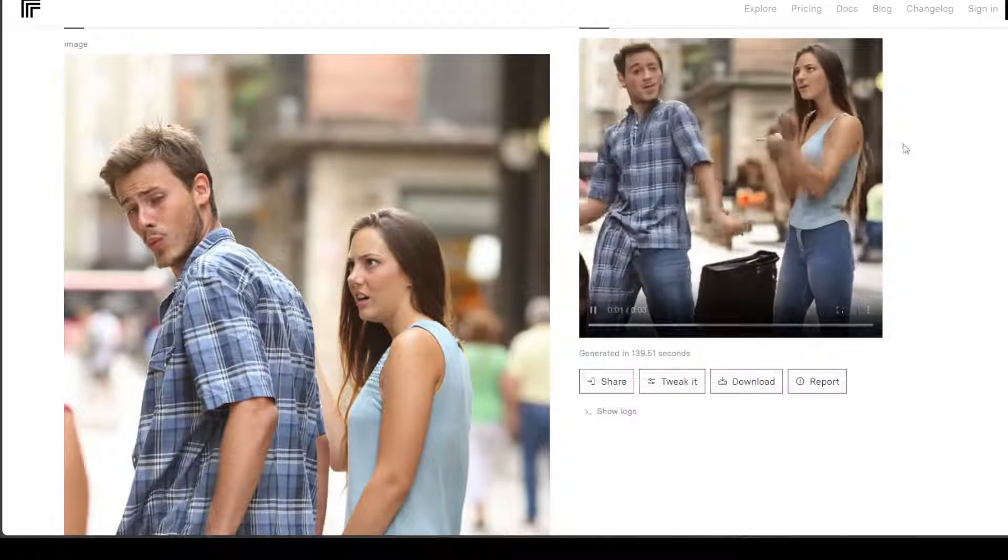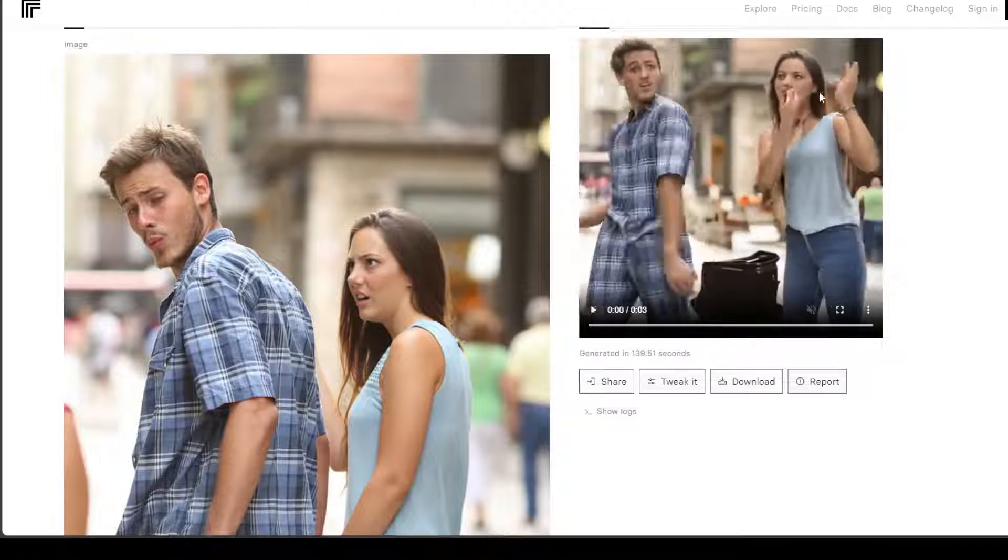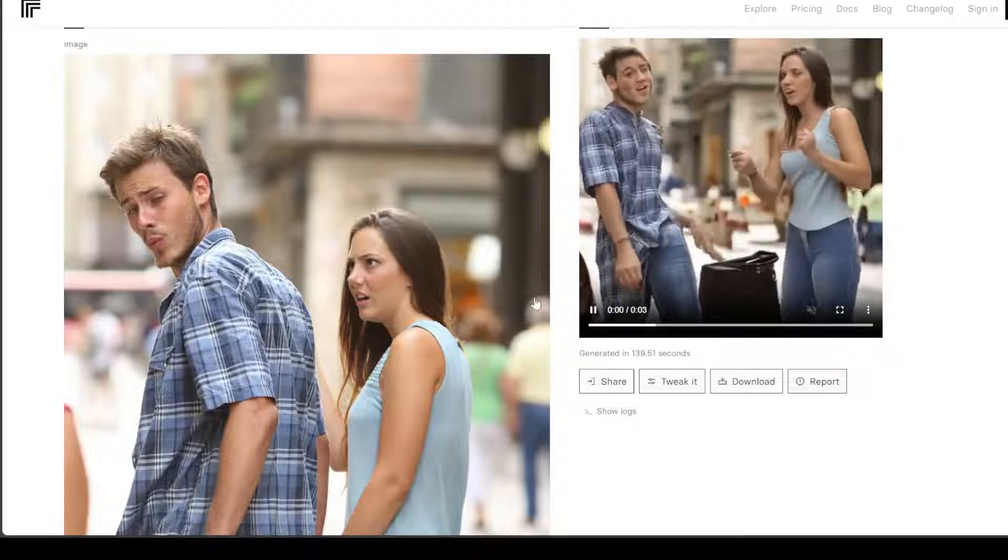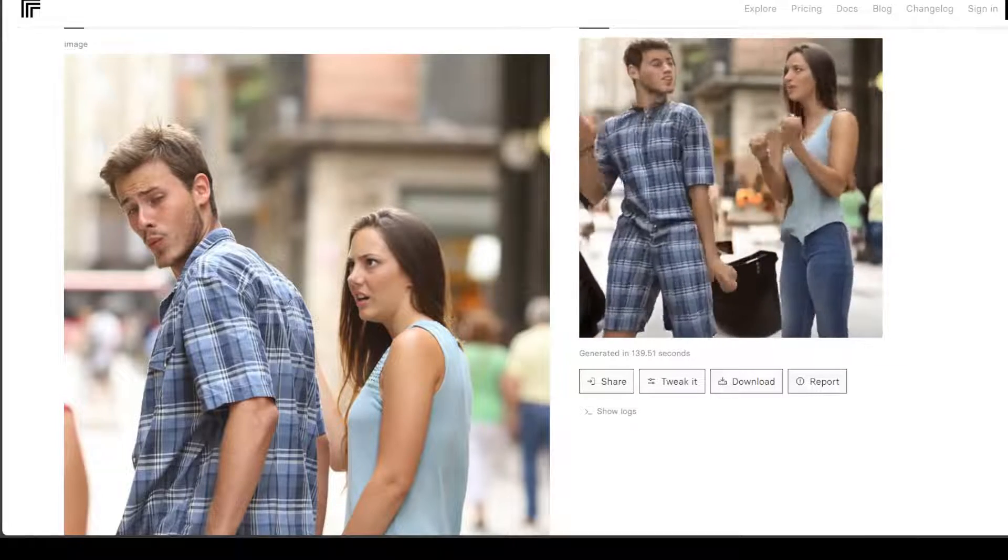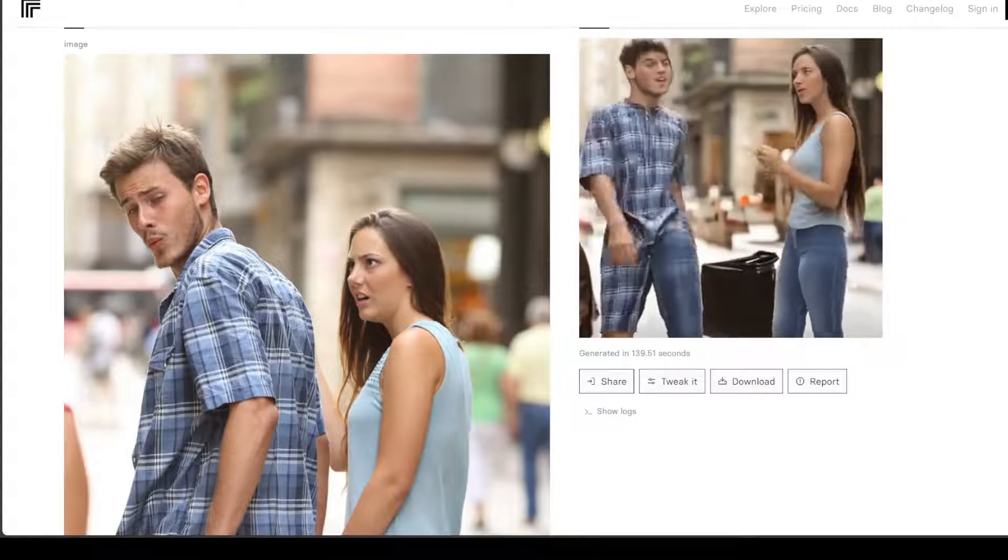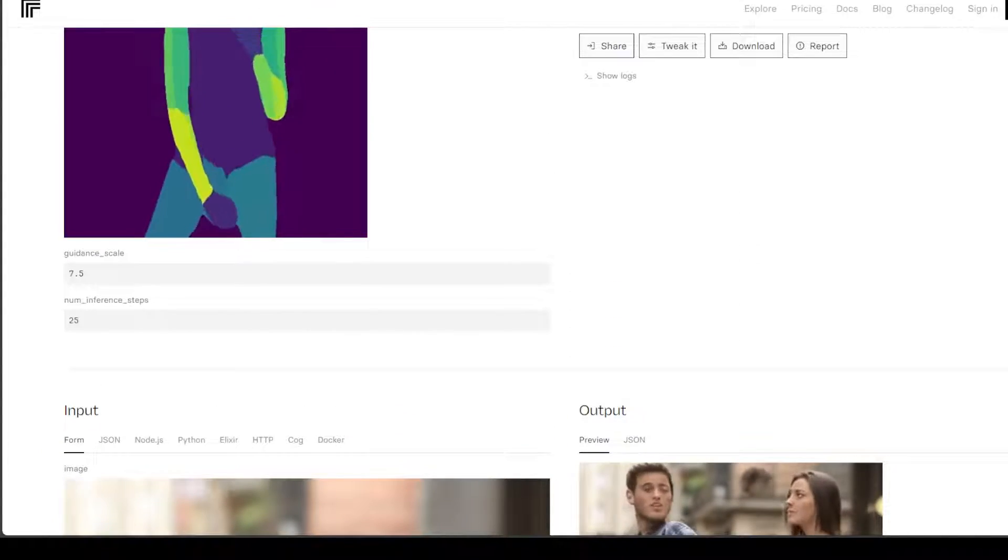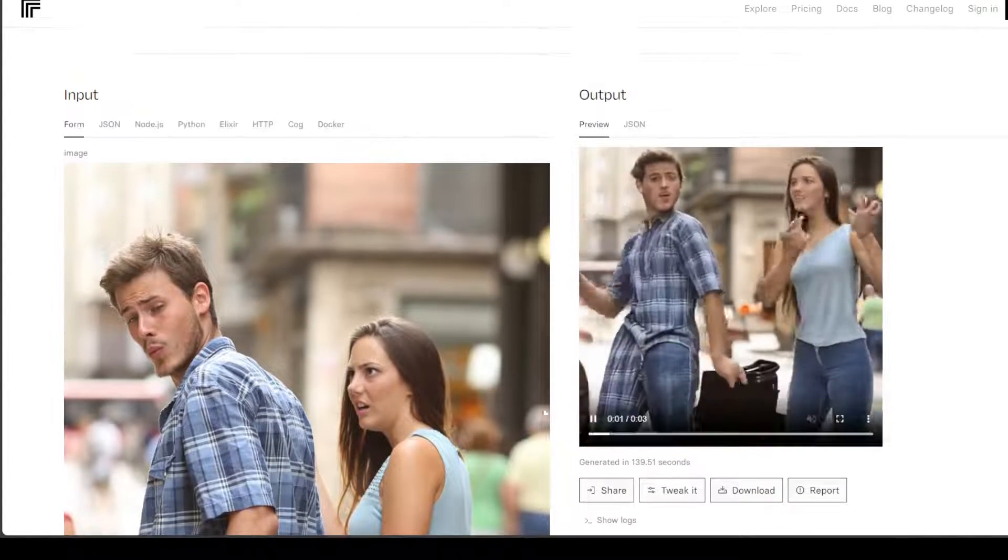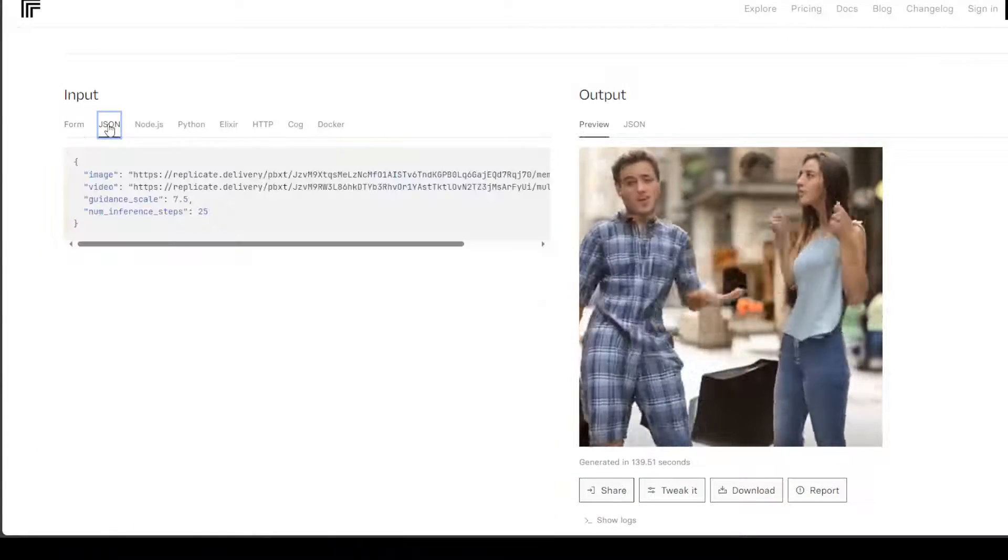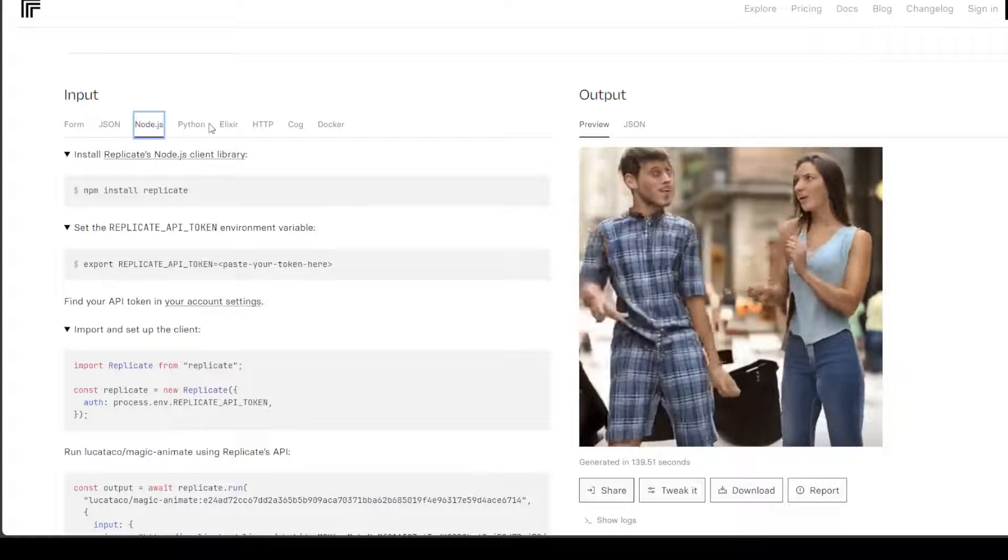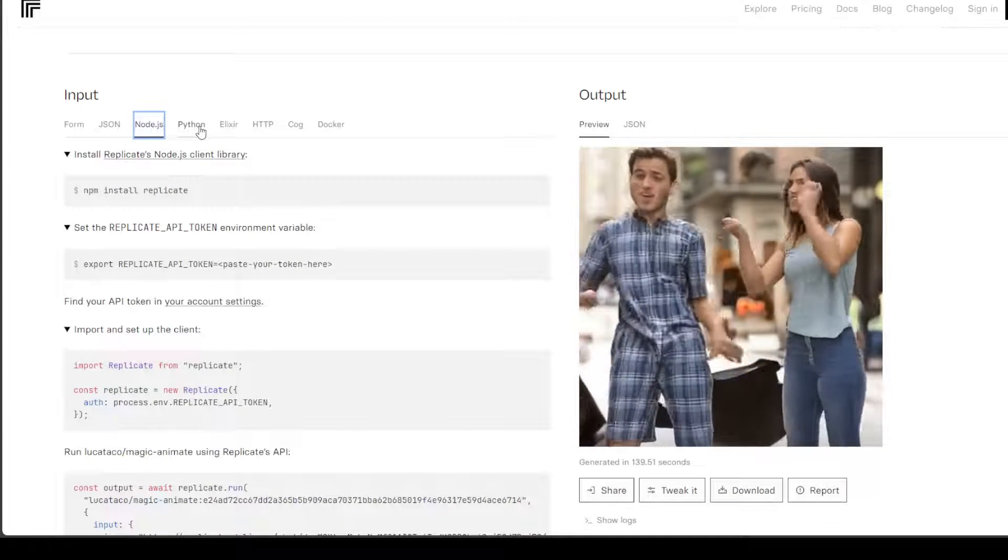Now there are some discrepancies as you can already see in the faces but still really good animation I would say, and then you can also check the JSON format here, Node.js which I showed you earlier.